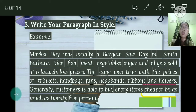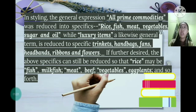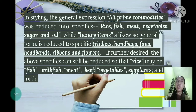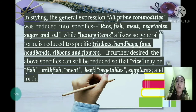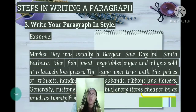In styling, the general expression 'all prime commodities' is reduced to specifics — for example, rice, fish, meat, vegetables, sugar, and oil. Likewise, the general term 'luxury items' is reduced to specifics: trinkets, handbags, fans, headbands, ribbons, and flowers. If further desired, these specifics can still be reduced further — for example, rice maybe into fish; meat maybe into beef; vegetables could be eggplants, and so forth.